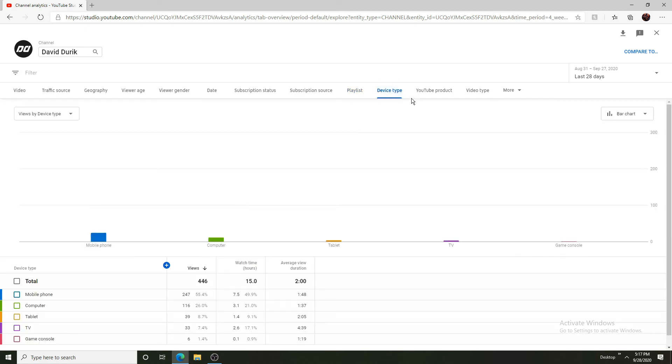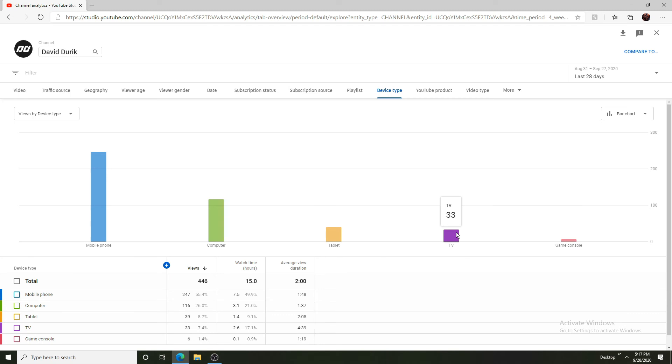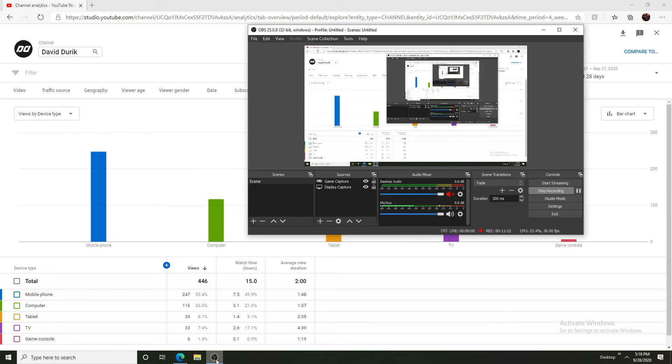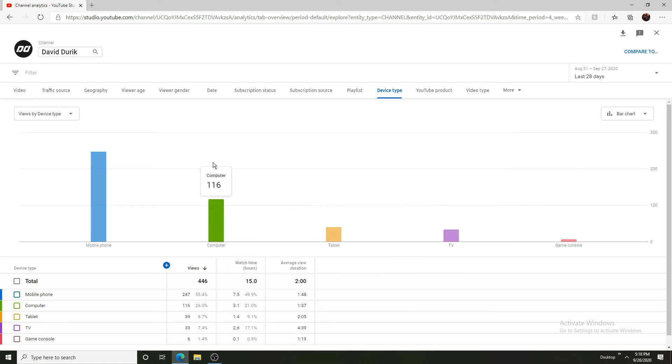We can load device type. We can see six from game consoles, 33 from TVs, 39 from tablets, 116 from computers, and most, 247 from mobile phones. Damn, I got scared, I thought maybe I didn't turn on my audio, because I know I turned it off.